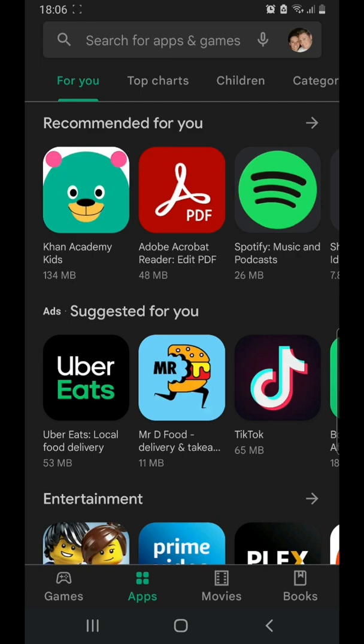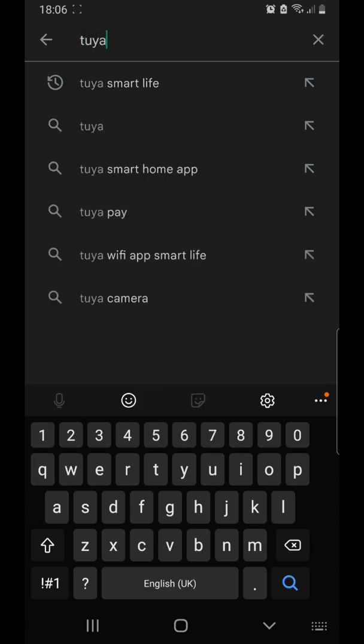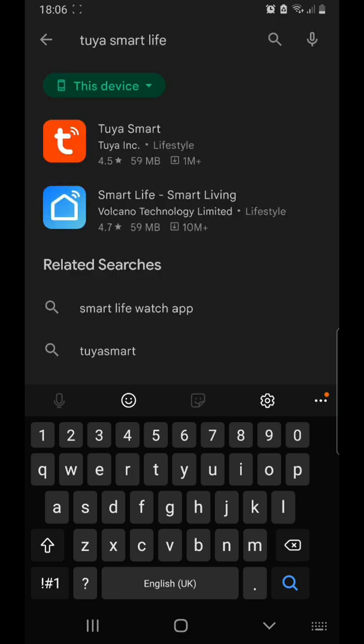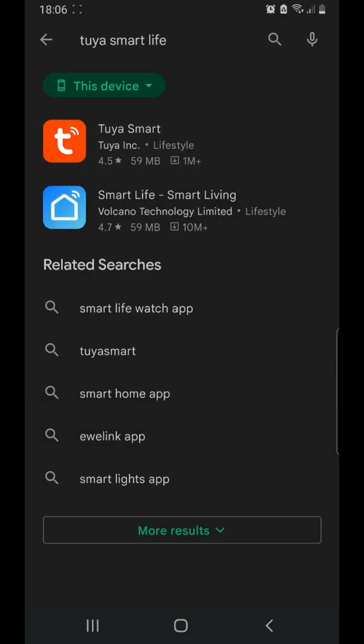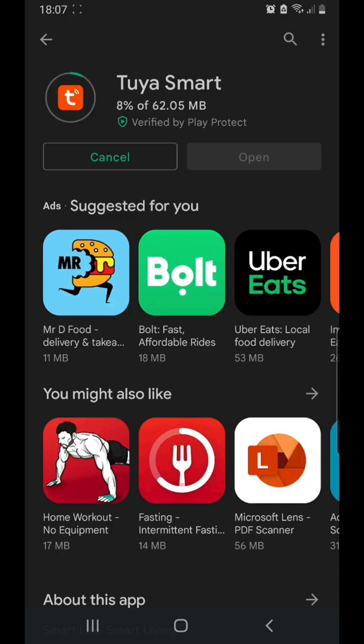Okay, you're going to go into the App Store, Google App Store or the Apple App Store or iStore. You're going to type in Tuya, so you can see I've got it at the top there. Tuya smart life. Click the top app. Click install.